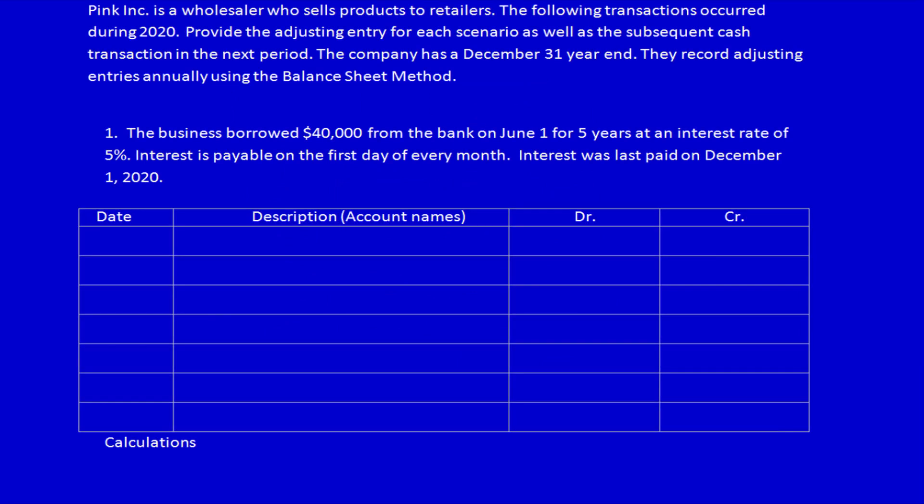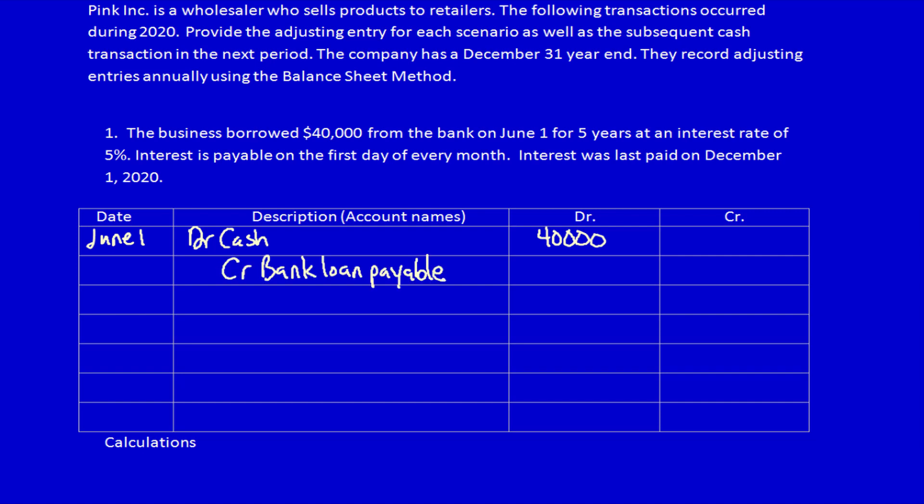For accrual adjusting entries, we only need to provide the adjusting entry at period end plus the subsequent cash transaction. The actual taking out of the loan on June 1st I don't have to record — I'm going to because I find it helpful, but it's absolutely not necessary. What did we get? Cold hard cash, $40,000. What did we give away? We gave away an IOU to the bank, promising to pay them in the future — bank loan payable, $40,000.